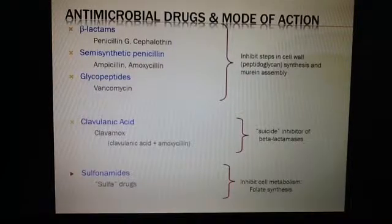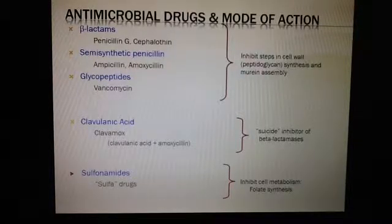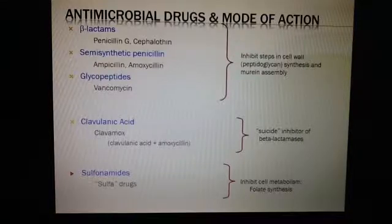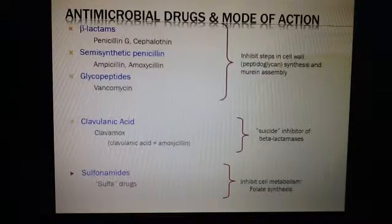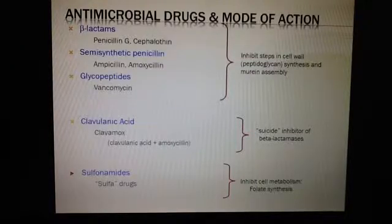I'm back again. This time I'm trying to understand antimicrobial drugs and the mode of action. It's very confusing to me, but I think I'm just going to try and talk about it and see if I can figure it out.